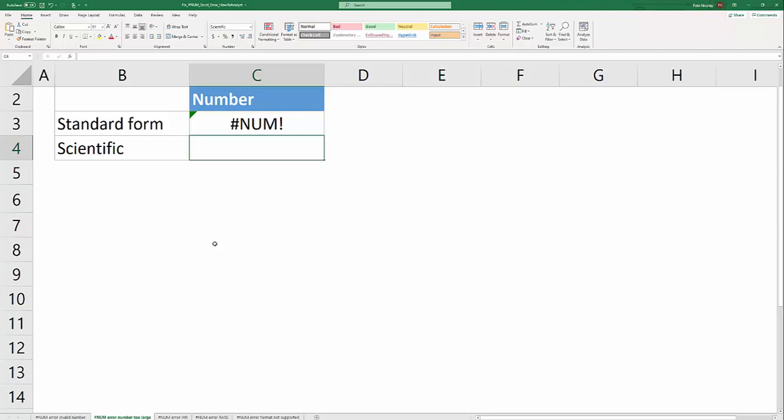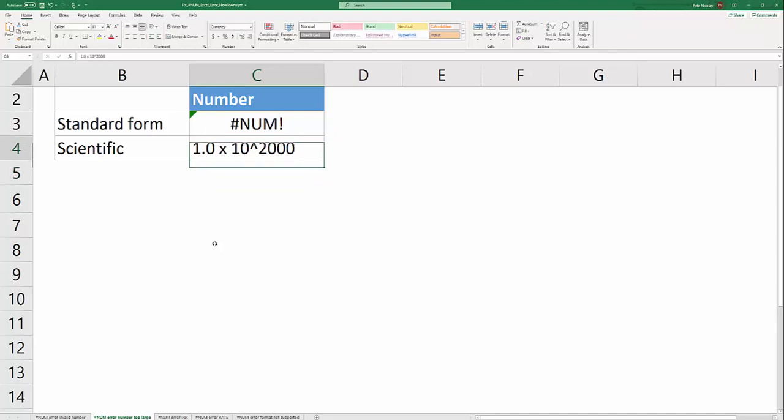You can also, if this is going in a presentation or something like that, present the number in scientific notation. Excel won't be able to run calculations on it in that format but at least you'll be able to present the number that you're looking to display.